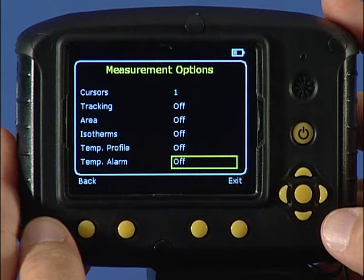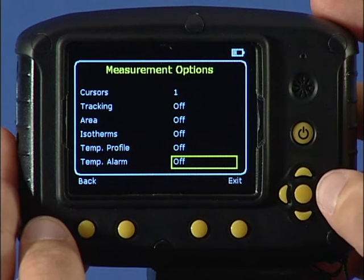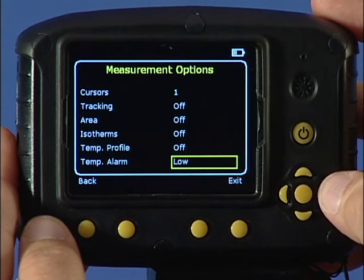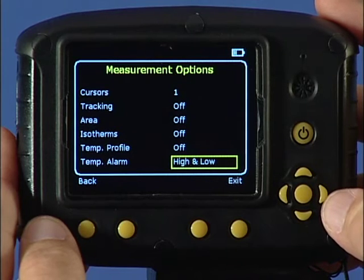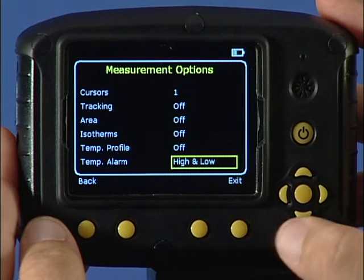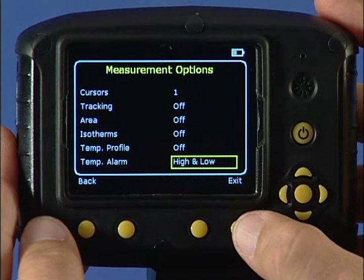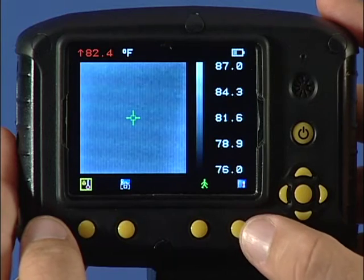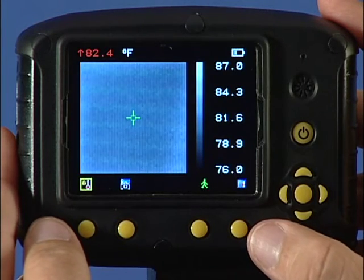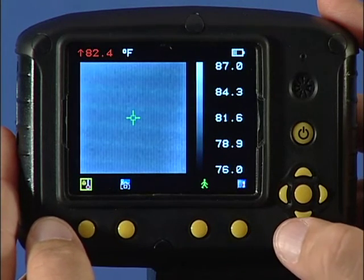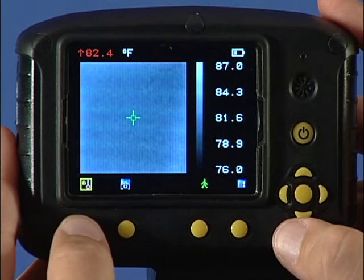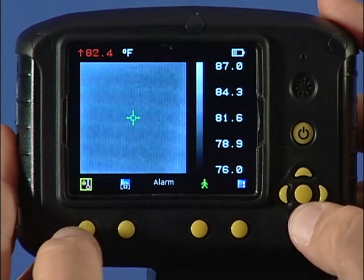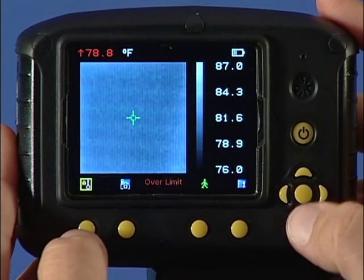The last selection in this menu allows the selection of high, low, or high-low visual and audio alarms to be triggered if either cursor or a point within the designated area is higher or lower than a set temperature. Use function key 1 and the navigation keys to adjust the temperature settings.